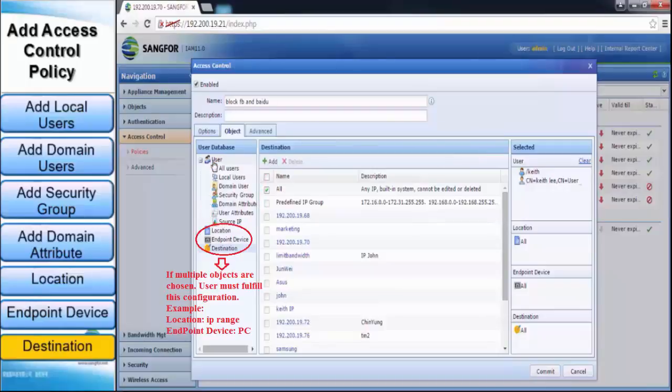Besides that, these group objects must be configured together in order to get it to work. For that example, when user configures a targeted IP range and endpoint device set to PC, user must meet both of these requirements in order for the policy to work.